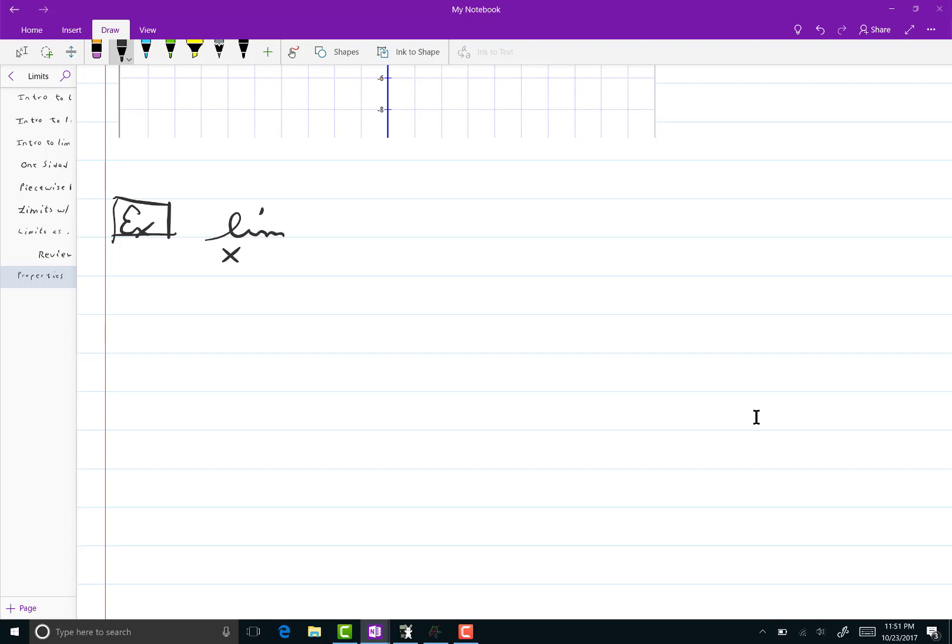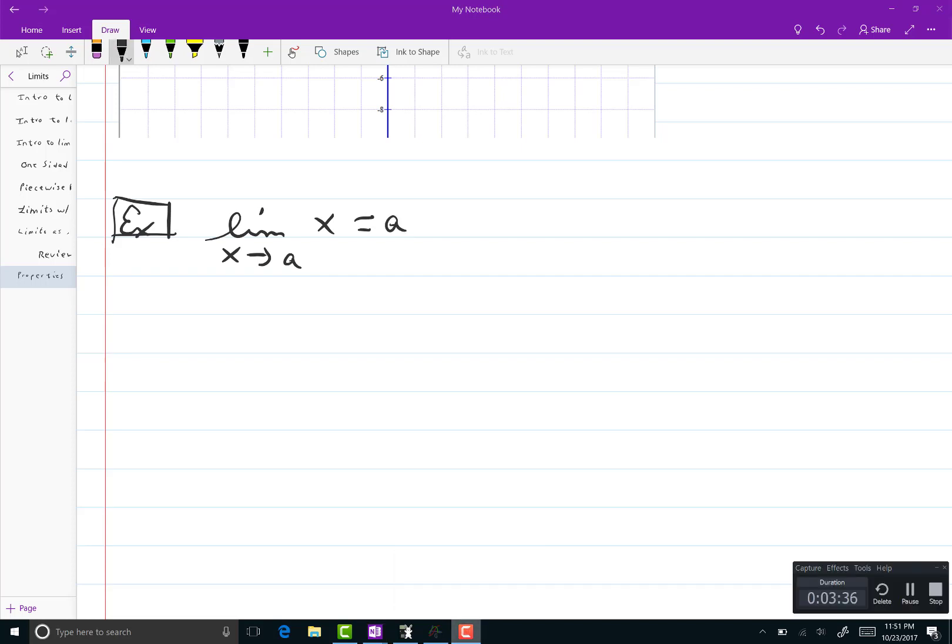We're going to go to the next thing. What's the limit as x goes to a of just x? Well, it's a. And I'll draw a picture. Oh, I won't. I'm not actually drawing the picture. My computer is drawing the picture.